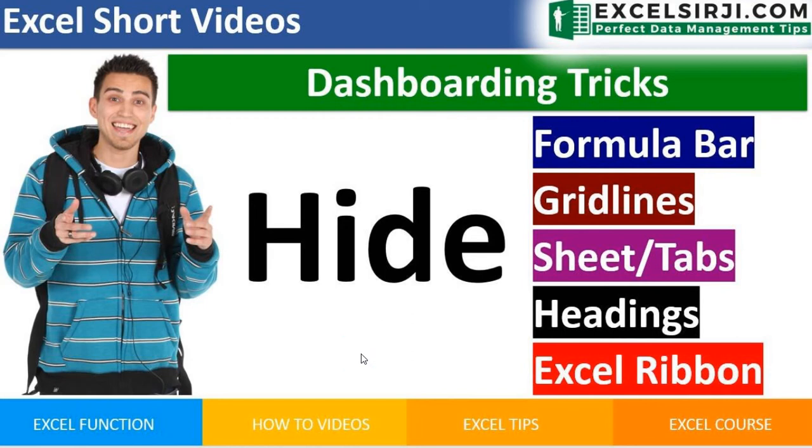Welcome back friends. In this 15-minute week, we're going to cover five different videos. These are very basic stuffs, but trust me, this is going to help you a lot in different things.